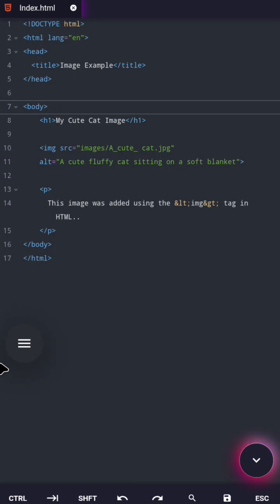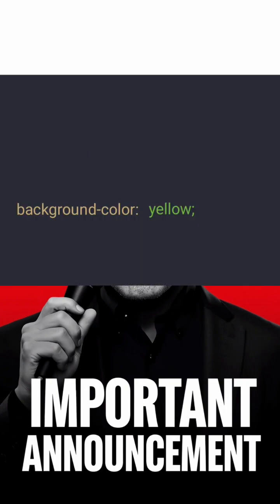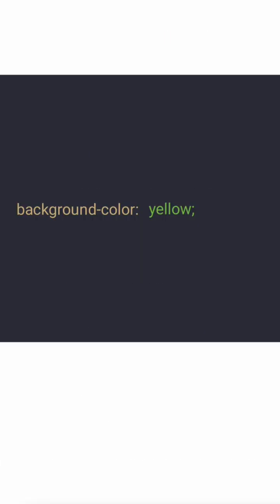If you're new to CSS, stay with me till the end because this will finally make everything clear. Before we start, there is one important thing. We are going to use this one CSS example in all three methods.